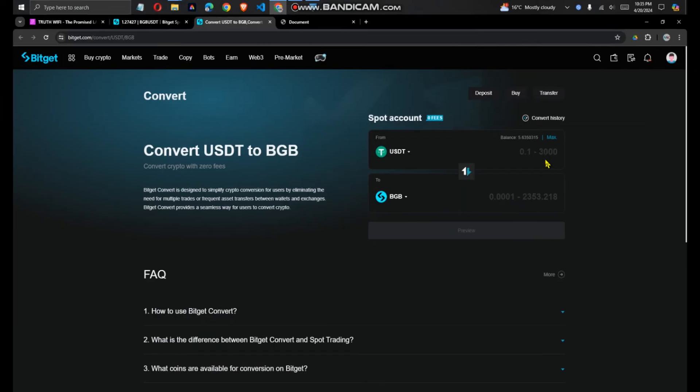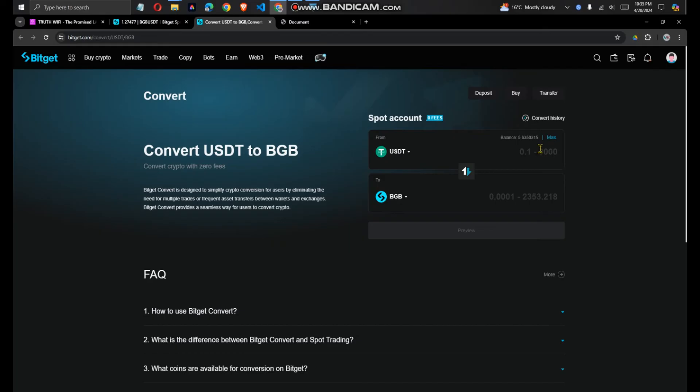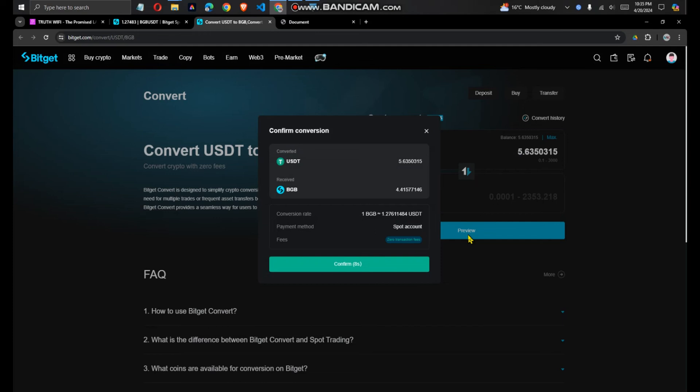Now you're brought to this page where you are asked how many USDT you want to convert. And the minimum I can trade in is 5 USDT. So then you will just preview and then we will convert, confirm.